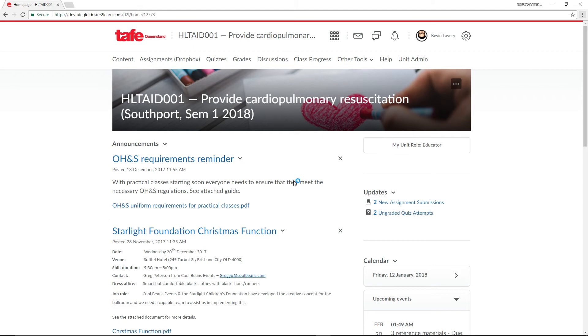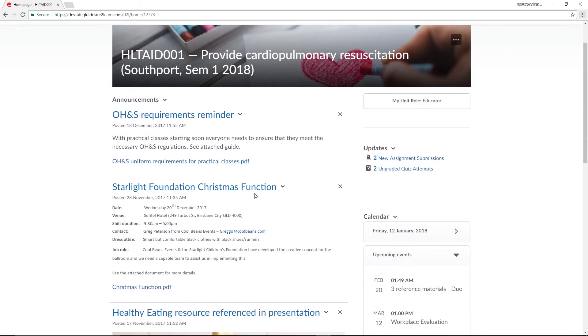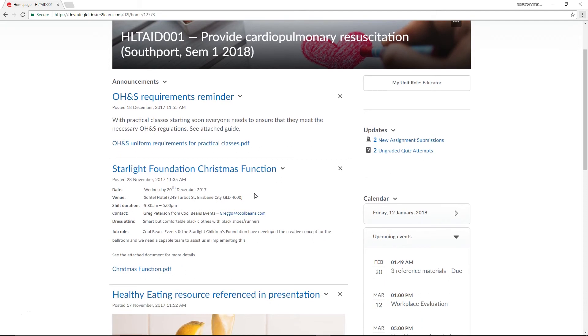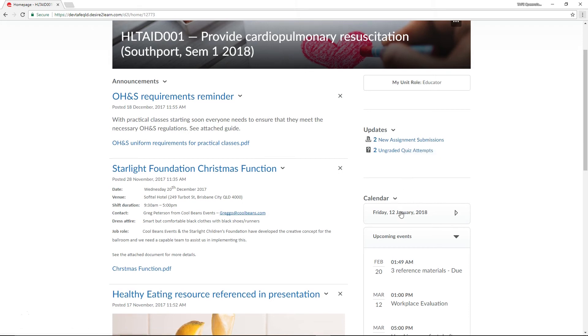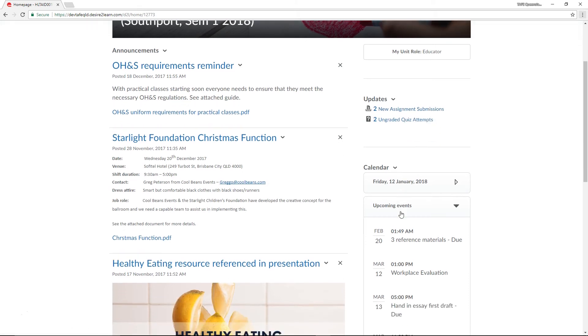Next up is the Announcements, which gives you a place to provide a welcome message and to update students with announcements as your unit progresses. Finally, we have the Updates area, which gives you a place to see what's new, and the Calendar, where you can create events and dates for your unit.